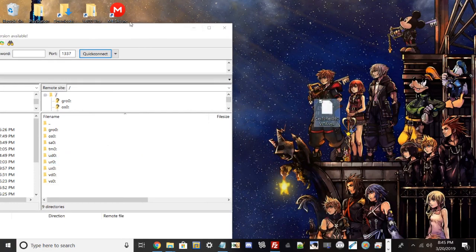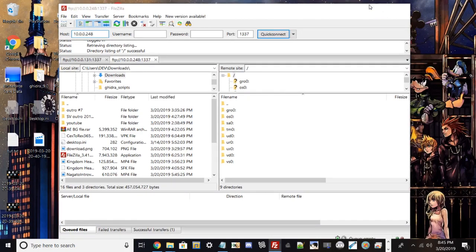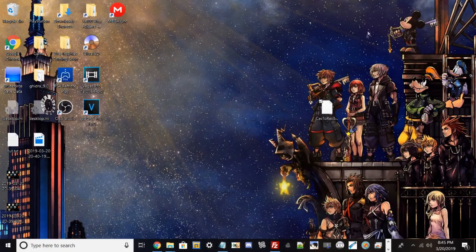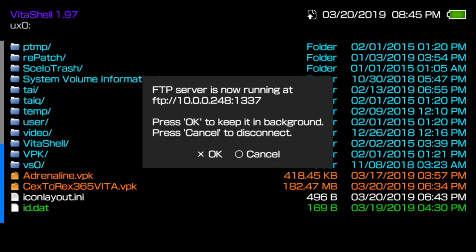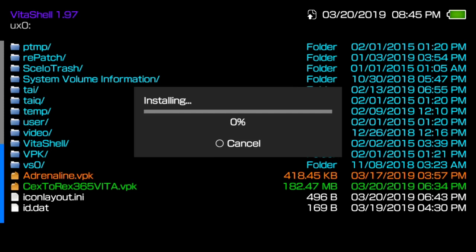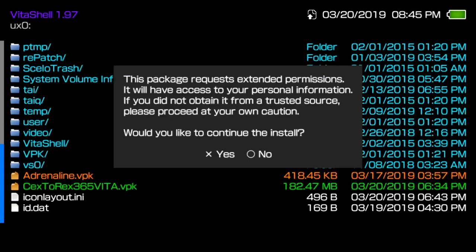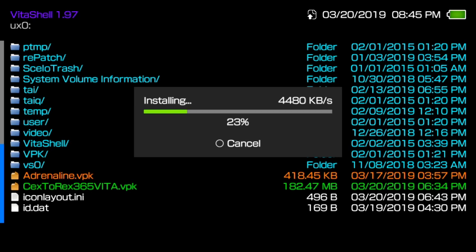Once you got that done, go ahead and transfer the VPK over to UX0, just drag and drop. I'm not going to drag and drop mine because I already pre-installed it onto my Vita. Once you have it installed, you have to have safe mode disable in VitaShell, and the way you can do that is going into your settings under Henkaku settings, where there should be an option that says disable safe settings because you won't see all the folder partitions and it won't let you install VPKs.